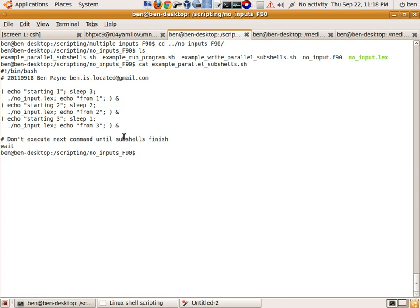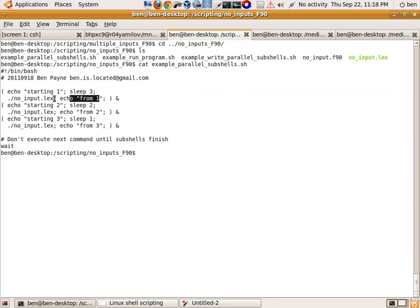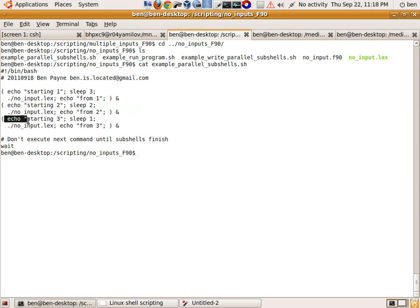To demonstrate that this is actually running in parallel I've introduced sleep. The first subshell will echo 'starting one', then sleep for three seconds, run the program, and echo 'from one'. The next subshell will say it's starting from subshell two, sleep for two seconds, run the program, and say 'finished from two'. The last subshell follows the pattern: sleep for one second then run the program. So we're sleeping for three, two, and one seconds across the three subshells. If this ran in serial it would take a total of six seconds (three plus two plus one), but when we run this in parallel the total time will be only three seconds.